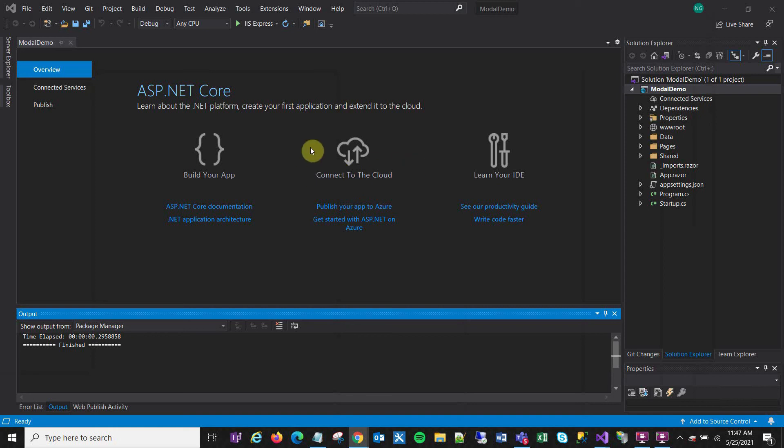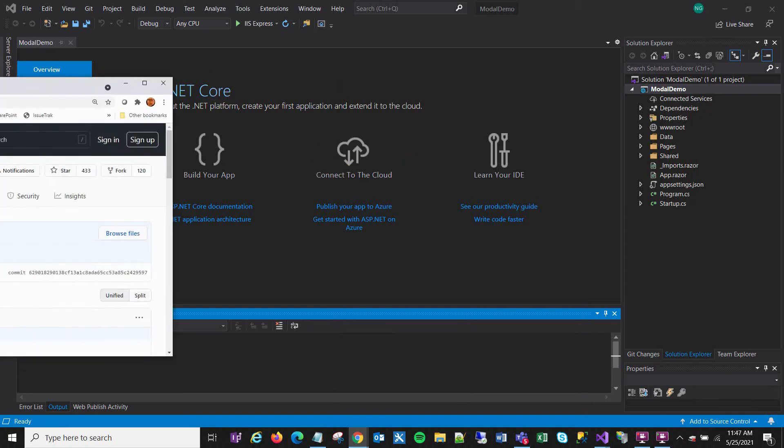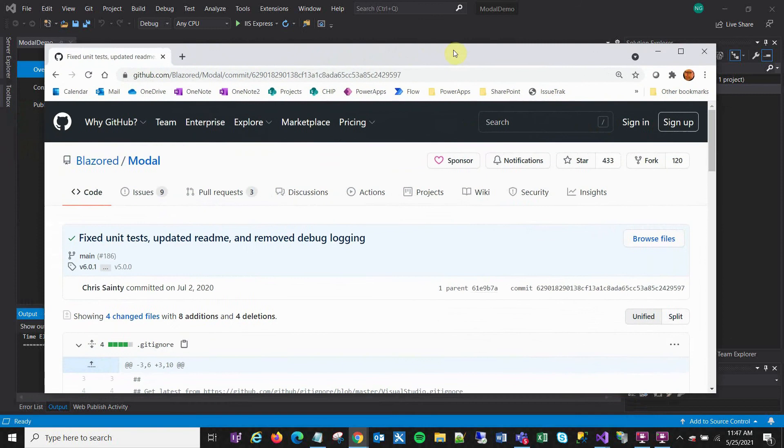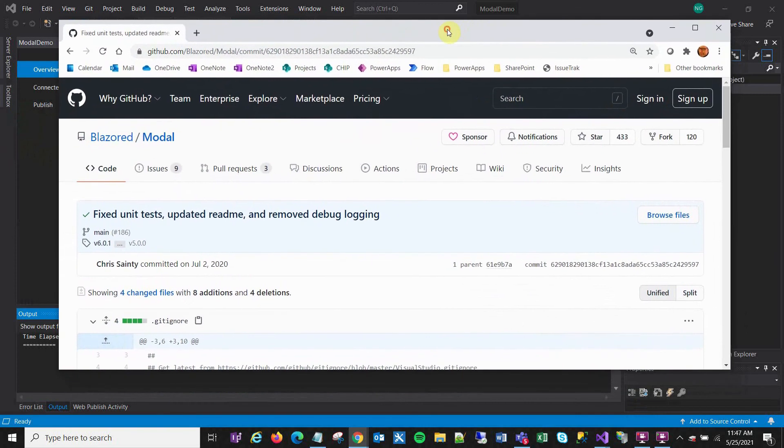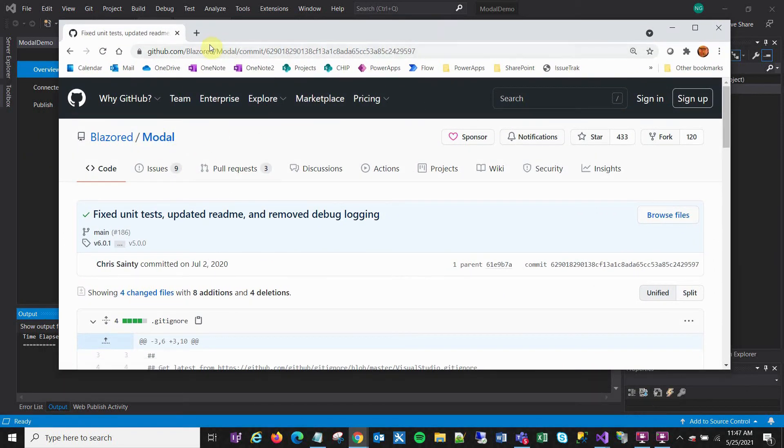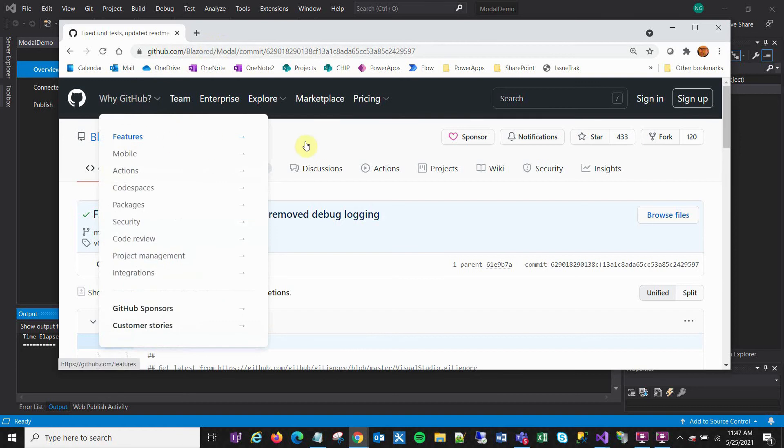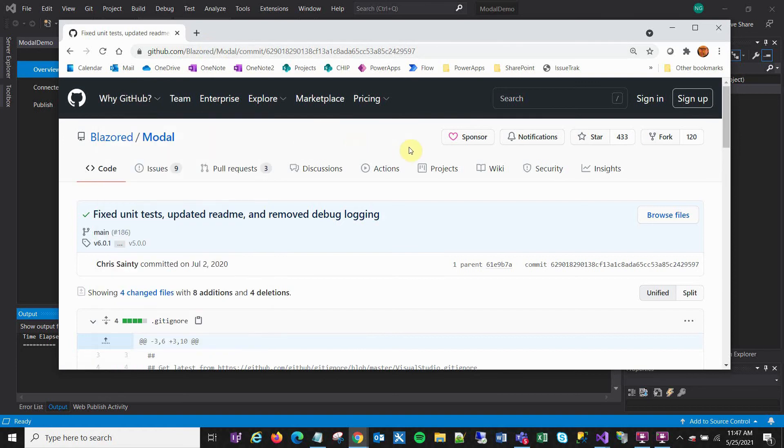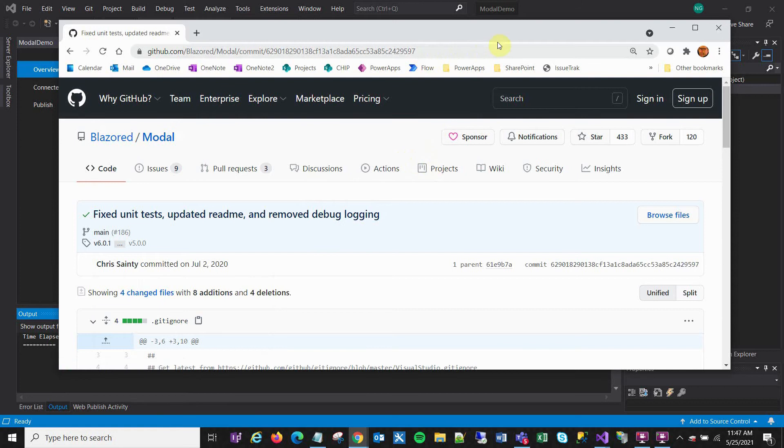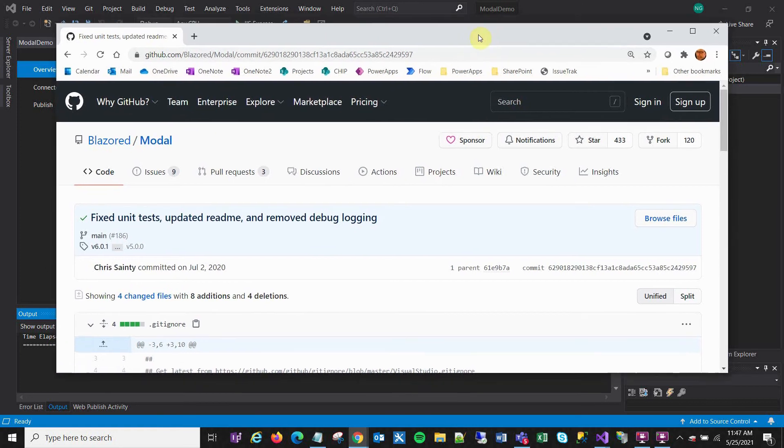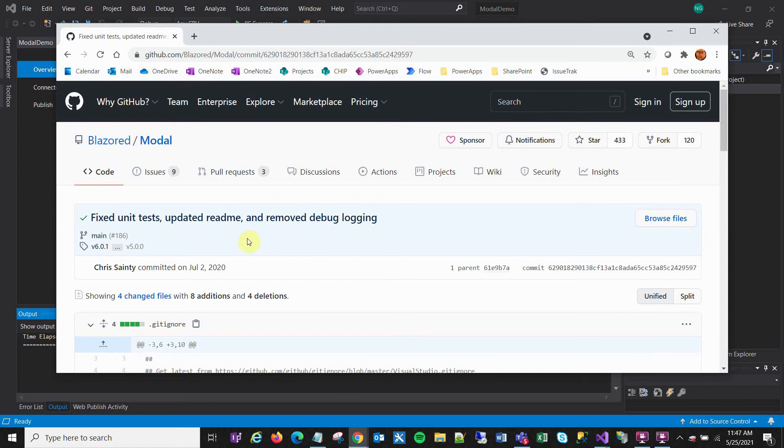Okay, so here is a brand new Blazor app that I just created, and what I want to do is show the basics of using Chris Sainte's Blazor Modal NuGet package to create really nice modals in Blazor server apps. I know it works for Blazor WebAssembly as well, but in this case I'm doing it for Blazor server.